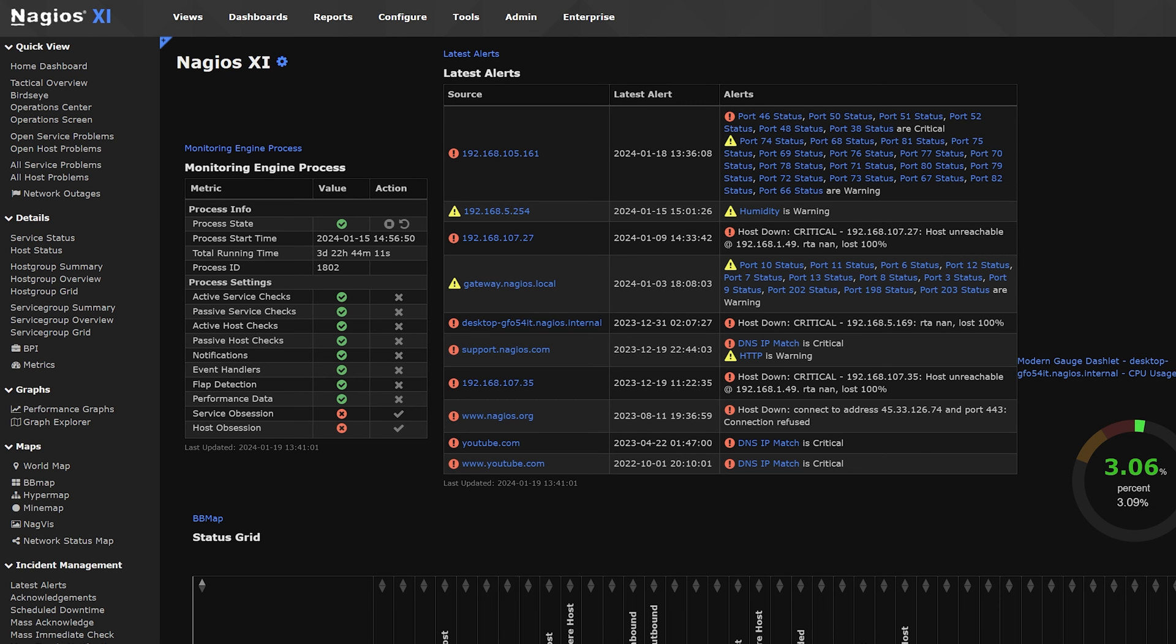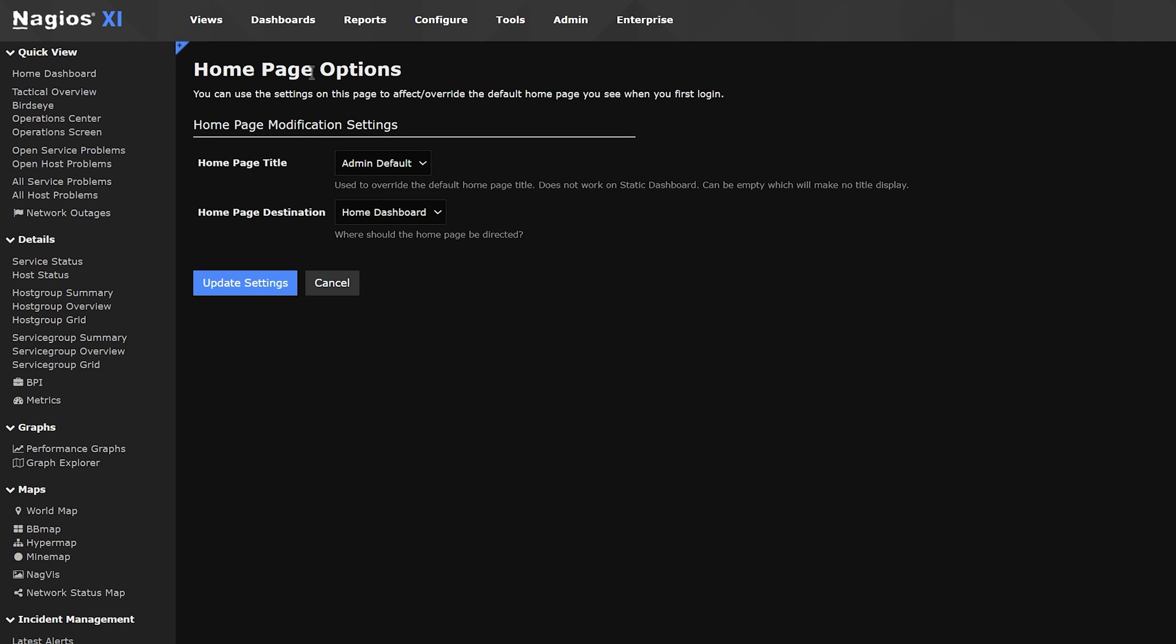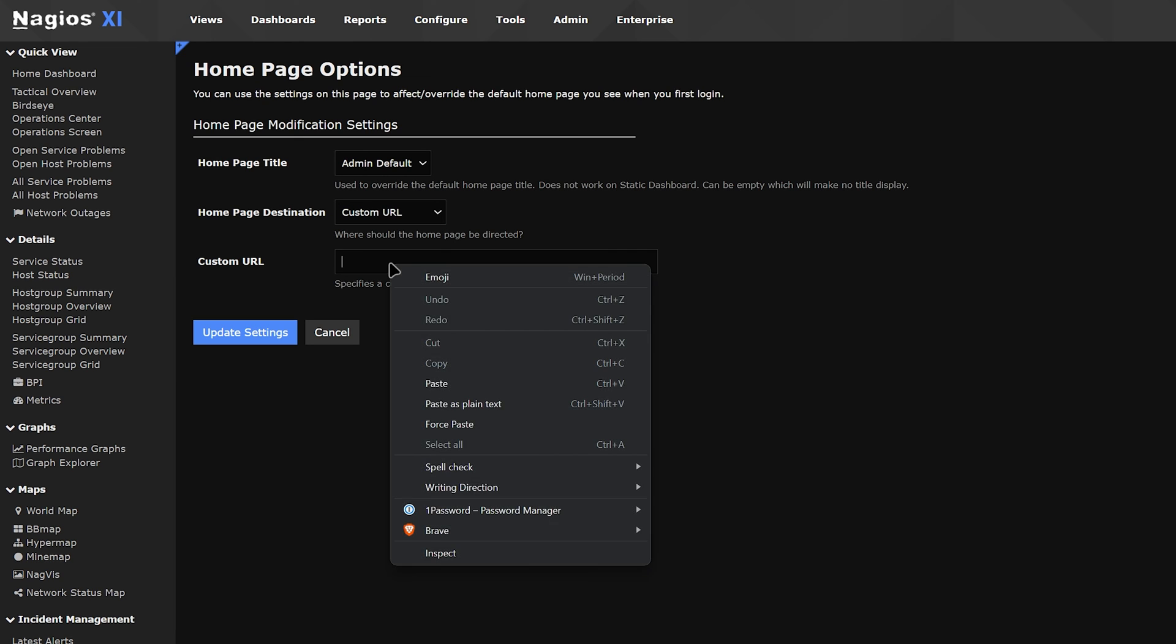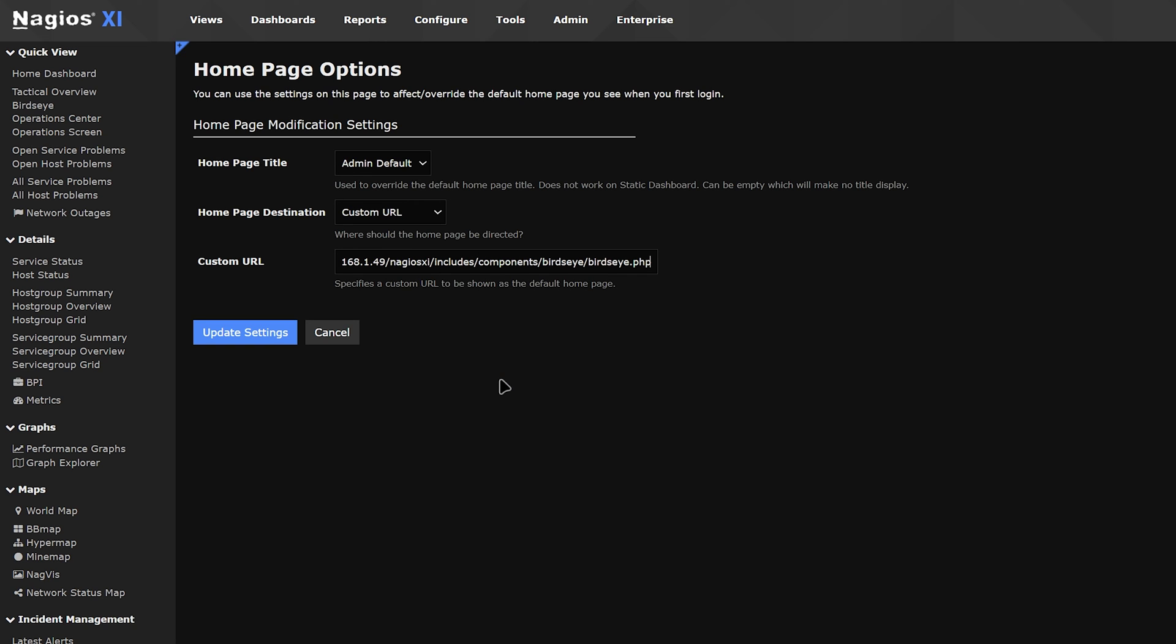So you'd go back to the landing page, click the gear icon, select Custom URL as the destination, and paste the link into the URL, and click Update.